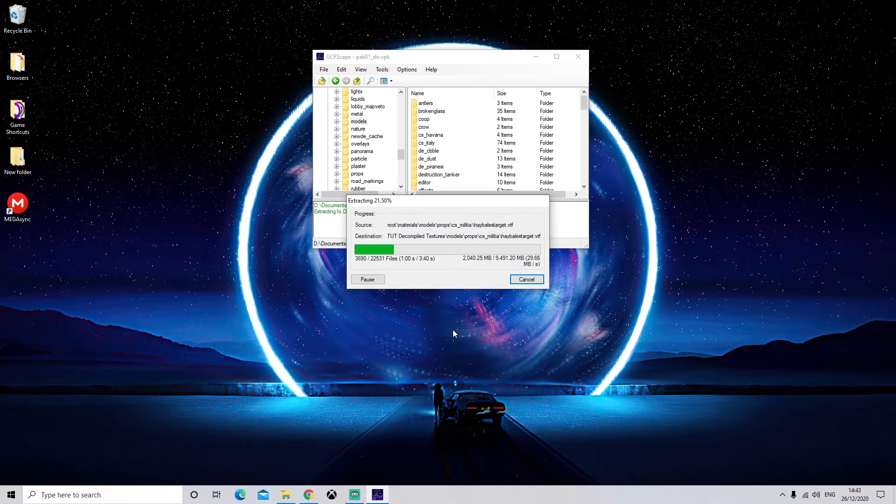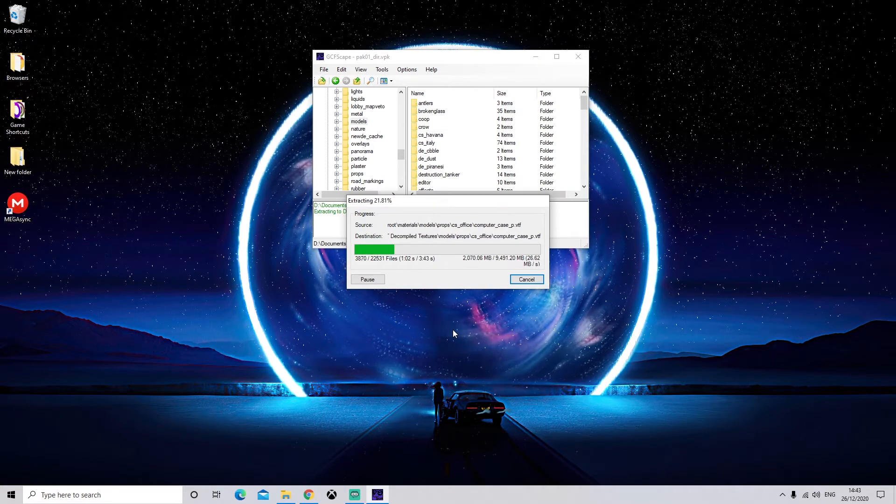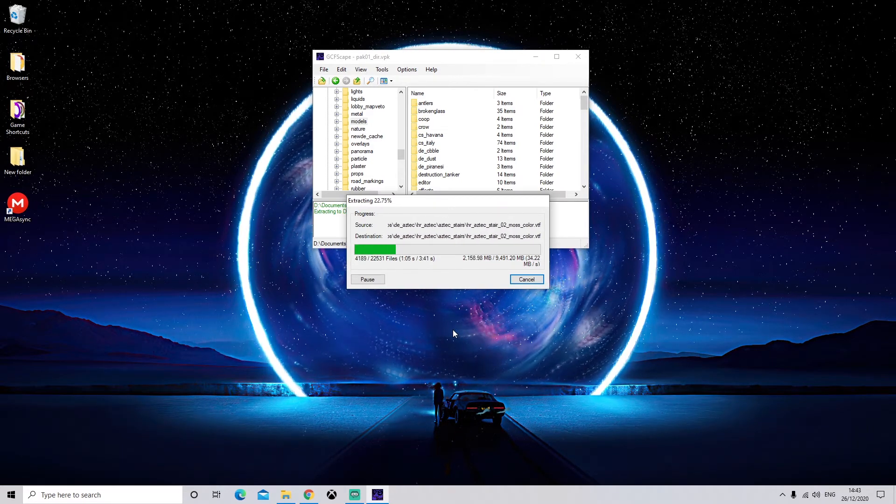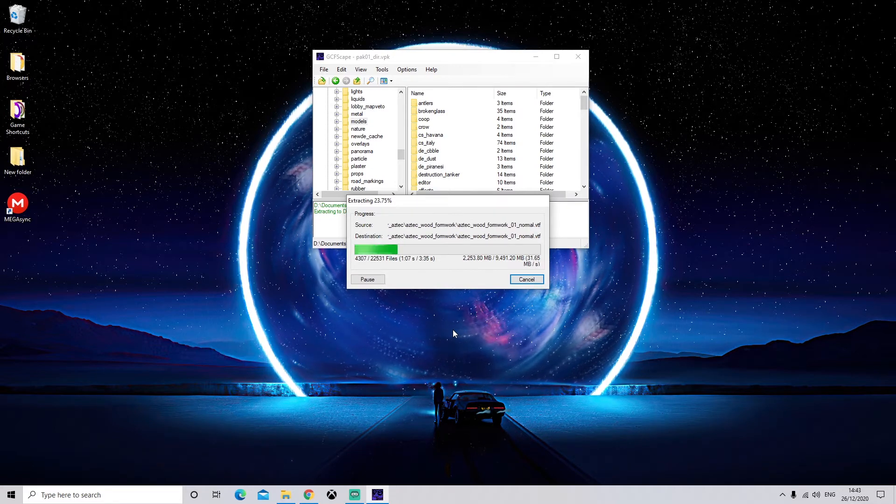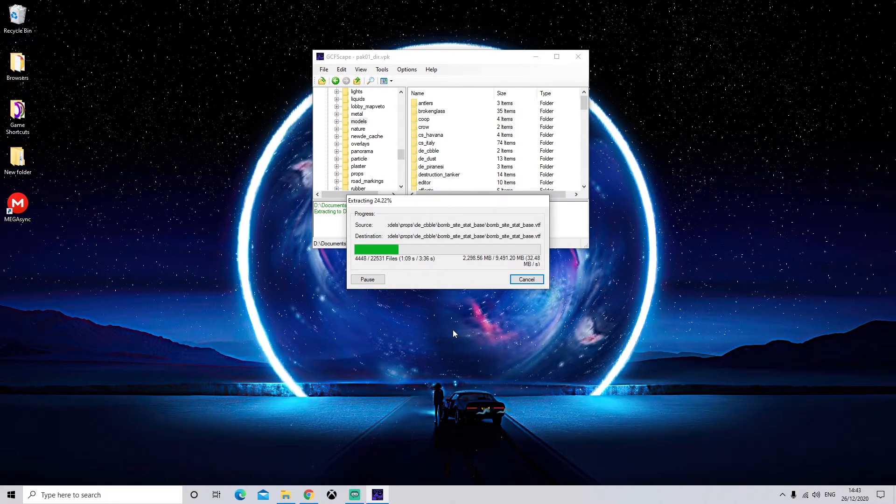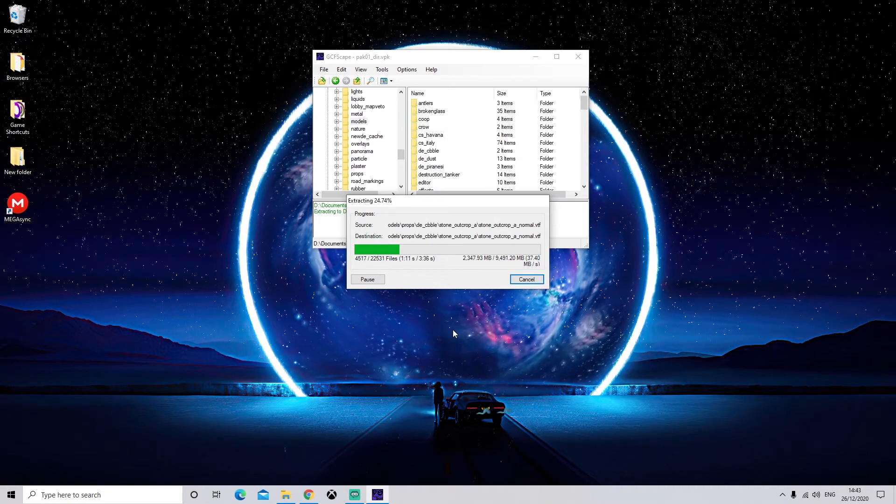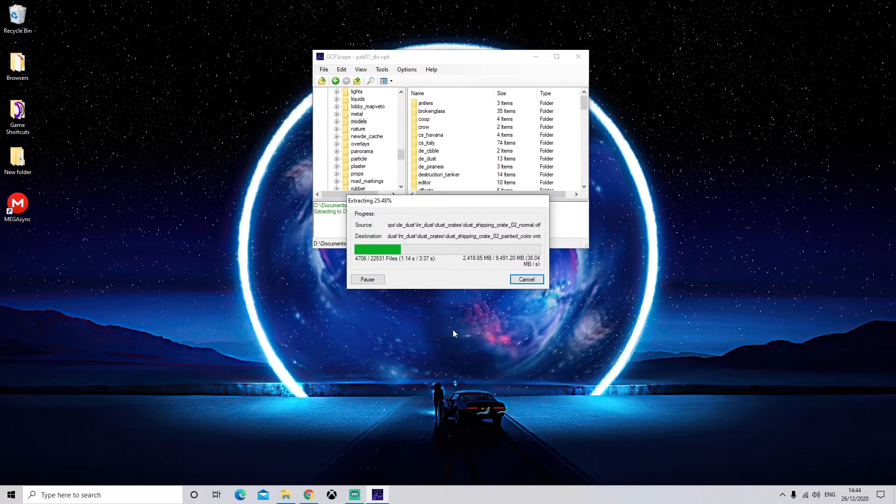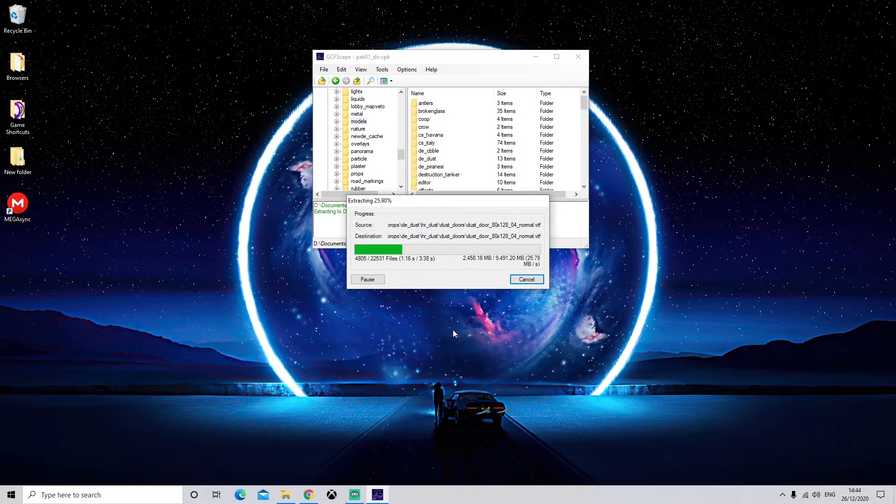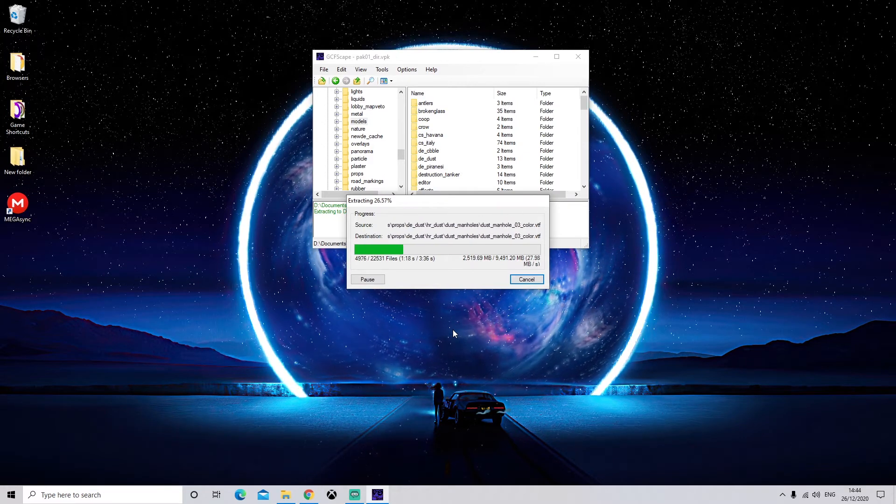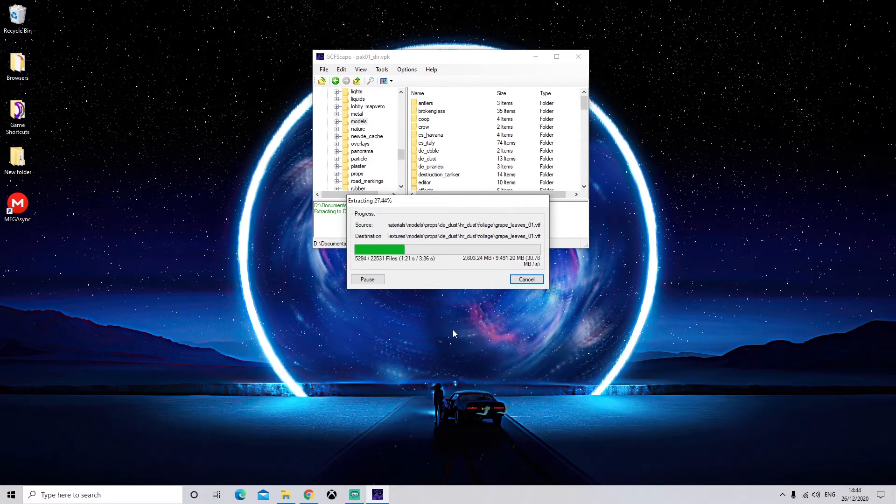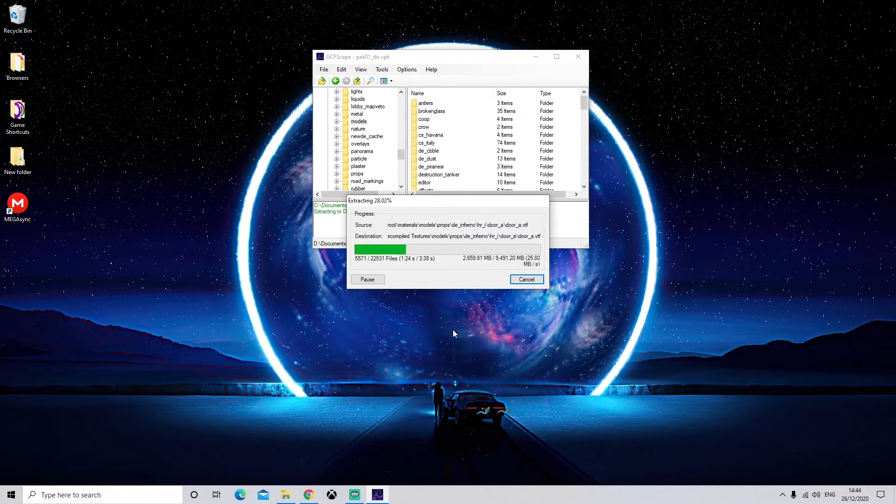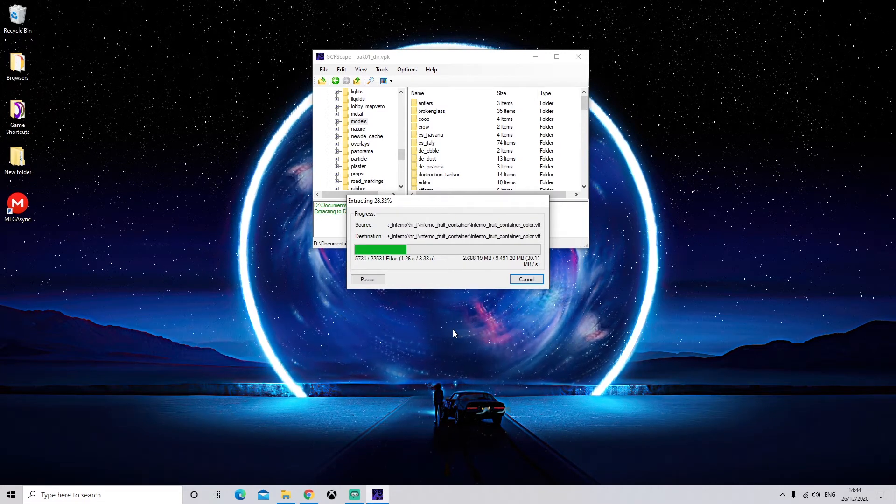If nothing's working and you've been waiting for like two hours, it might have crashed, although I've never experienced that. So everything should be fine. But I also do have a pretty decent PC and it did take me an hour. So maybe two hours for some of you guys is a realistic time. But leave it as long as you can. And if it has crashed, you might have to do the folders individually.